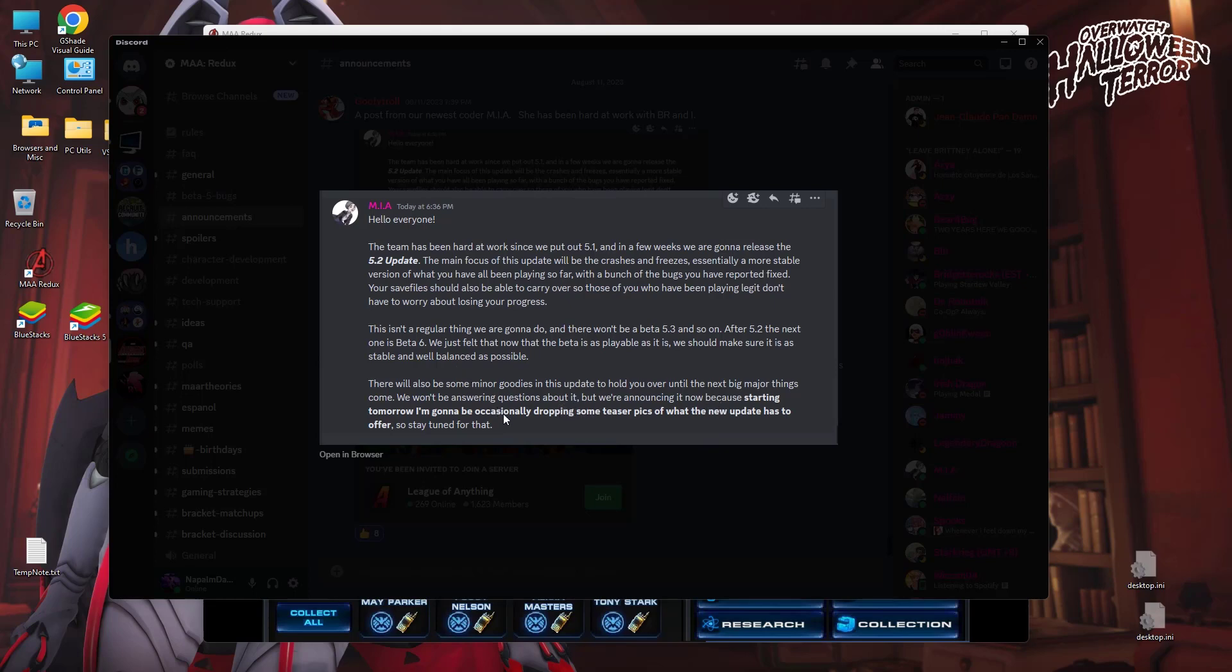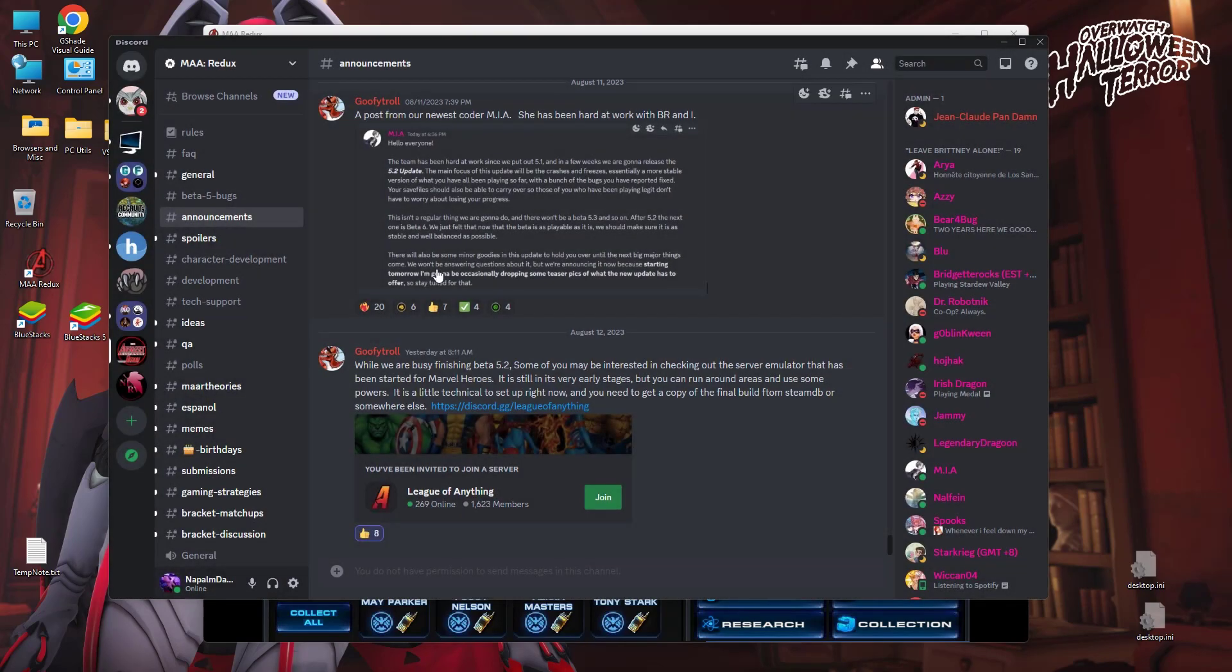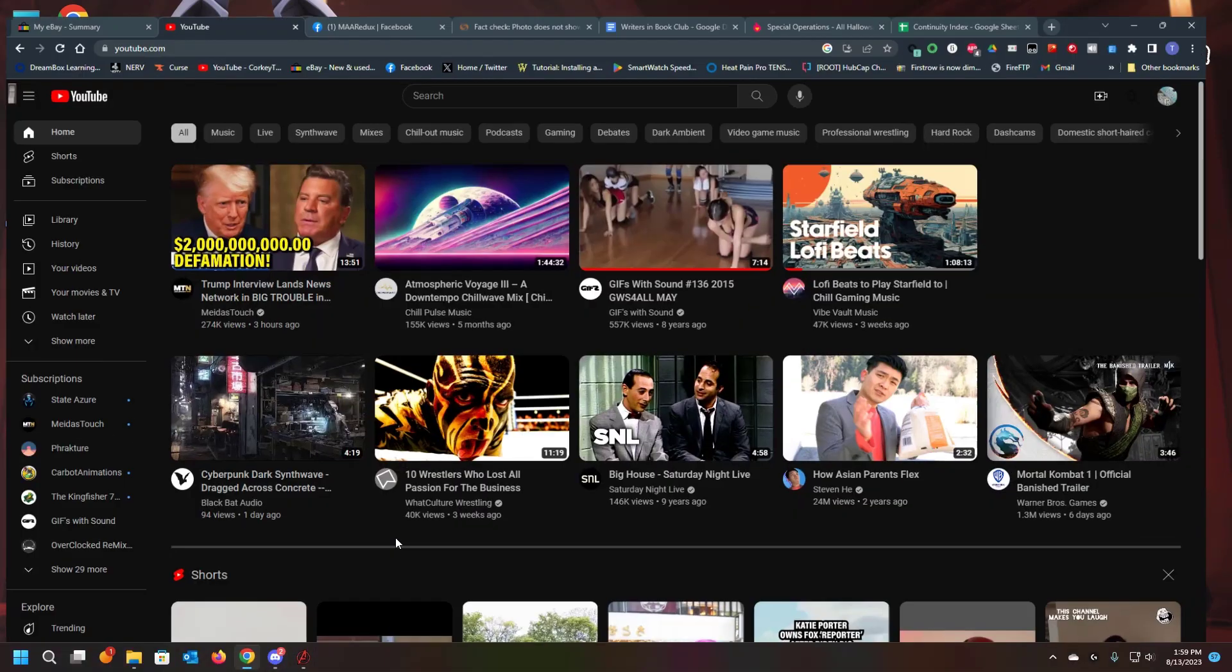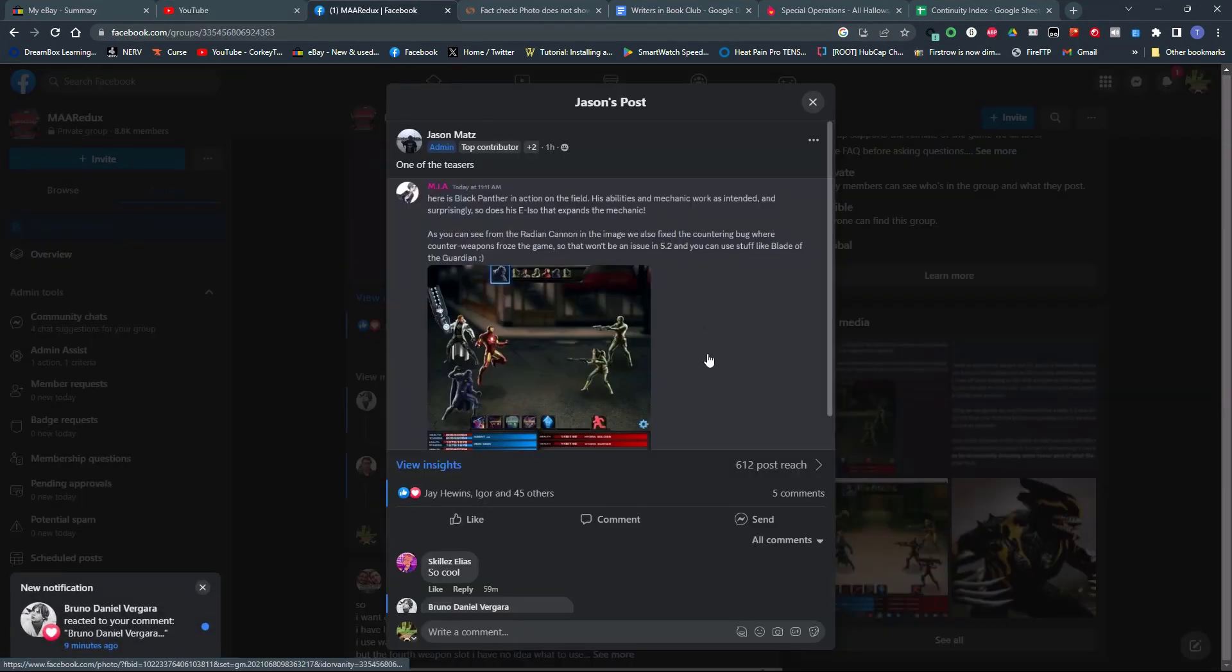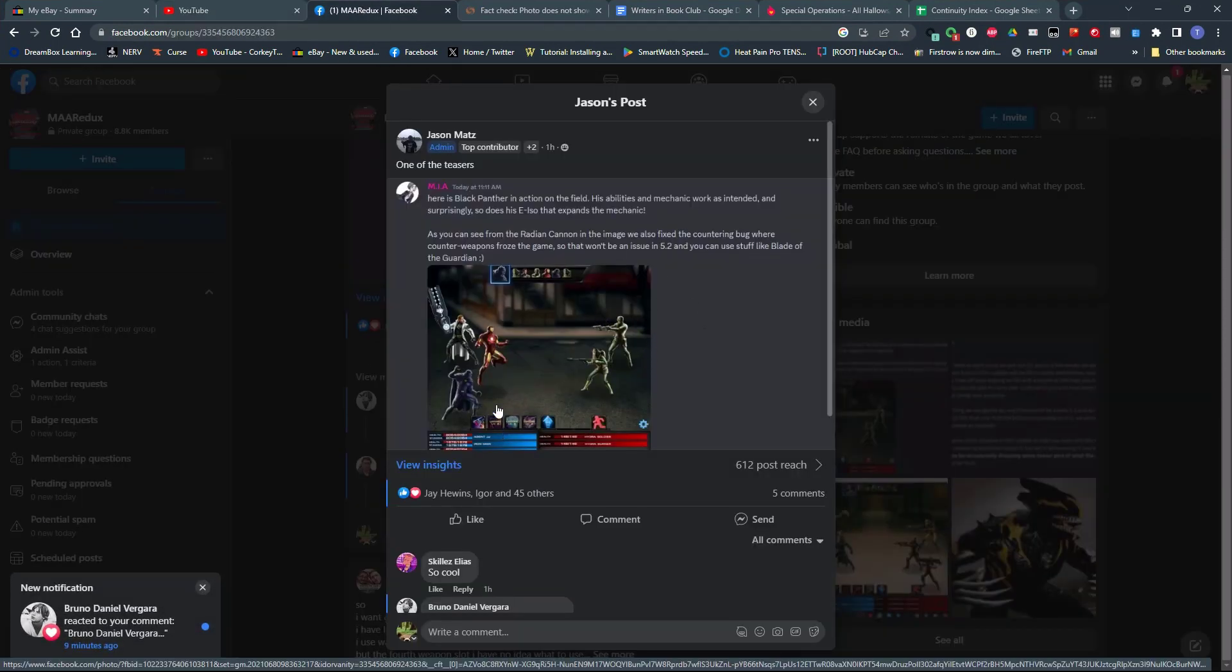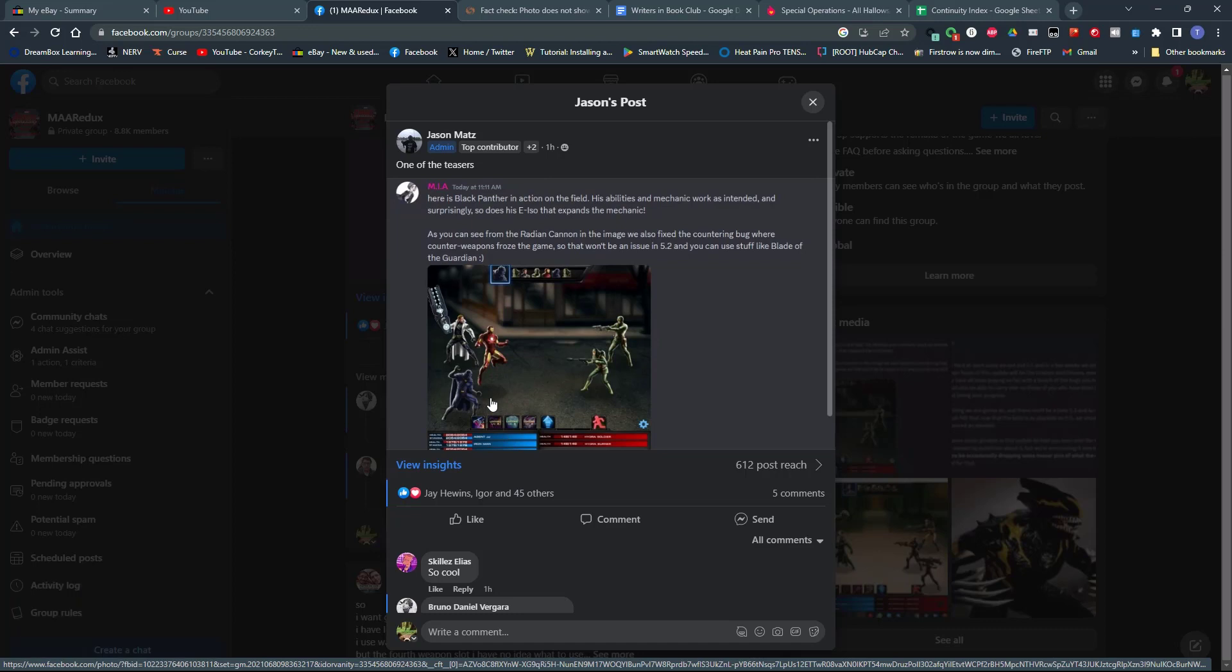We won't be answering questions about it, but we're announcing it now because starting tomorrow, and this was I think on the 11th that this got posted, I'm going to occasionally be dropping some teaser pics of the new update and what it has to offer. So stay tuned. And here on Facebook, we can see one of the teasers and that is Black Panther is out on the field. His abilities work and his mechanics work and his E ISO that expands his mechanic works and God, I hope that's the dagger ISO.